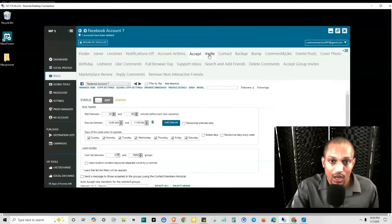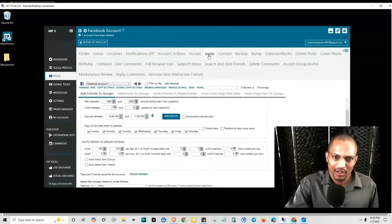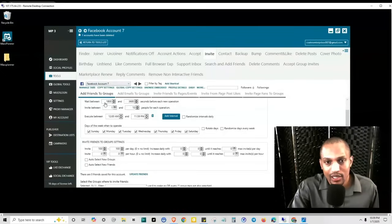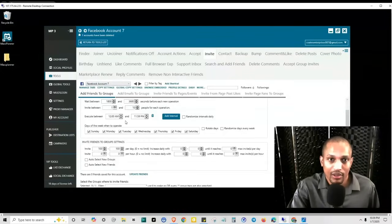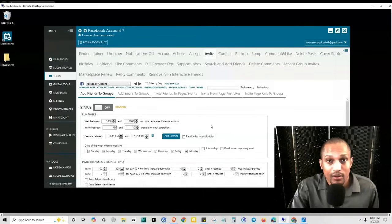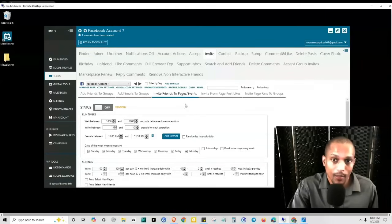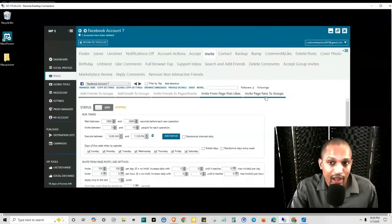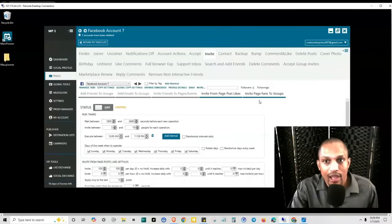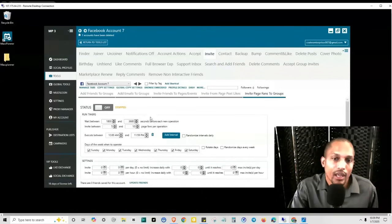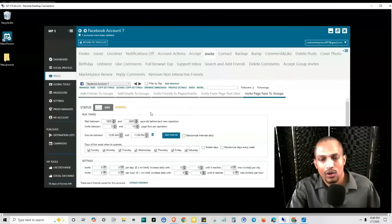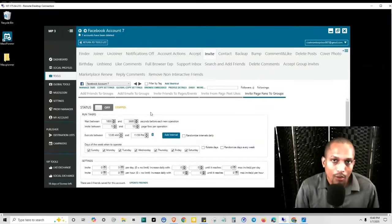Now we're going to talk about invite, because as I was saying it's a multi-purpose action — it allows you to do different things. This allows you to add friends into the group from your friends list. You want to make sure that you have a certain number of friends on your account first. Also, you want to make sure that you have a Facebook business page — a Facebook fan page — so you can invite friends to your page from your personal account, invite from page post likes, invite page fans to groups, and invite people from your page to your group.